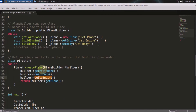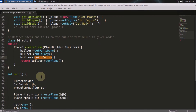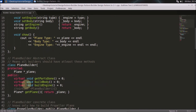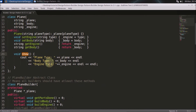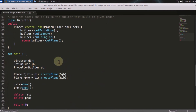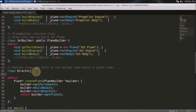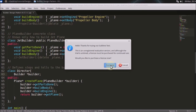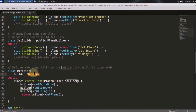This whole process is why we use the Builder design pattern. The core is the Director class. At the end, you get the plane back. There are two planes built — one jet and one propeller — and a `show` method displays the plane type, body type, and engine type. Finally, the dynamically allocated objects are deleted.